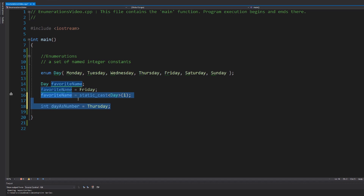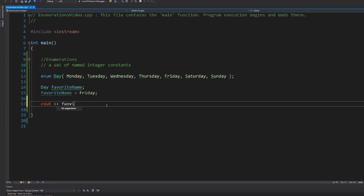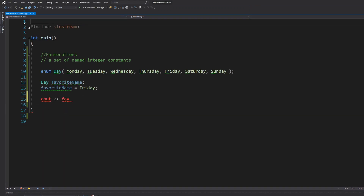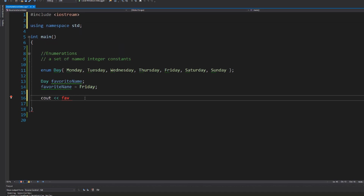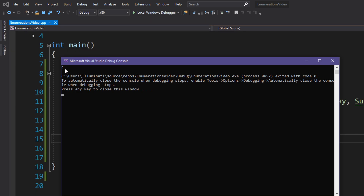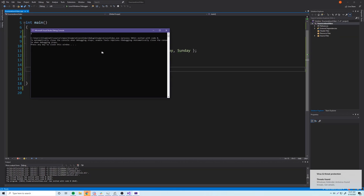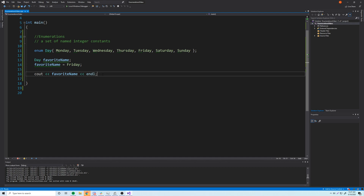Now that we have our `favoriteName` day variable, let's see what happens when we print out an enumeration. So `cout << favoriteName`. As you can see, it printed out four to the console. Whenever you try printing out an enumerator, it's not going to print the enumerator as a string — it's going to directly print out the number that the enumerator represents. In this case, Friday represents four.